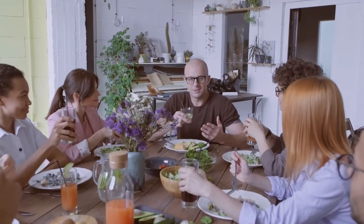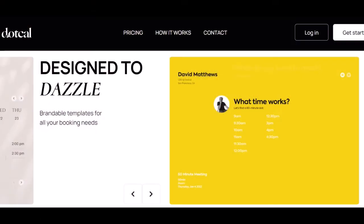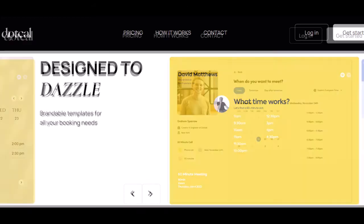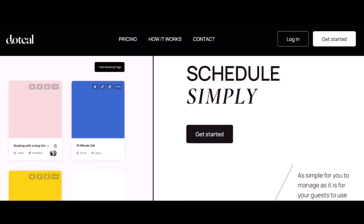Whether it's a business lunch, a work presentation, or an important client meeting, the booking page templates are brandable and customizable so you can make them fit your specific needs. The scheduling process is simple and straightforward. You'll have everything you need to make your meeting run smoothly without any last-minute surprises or complications.